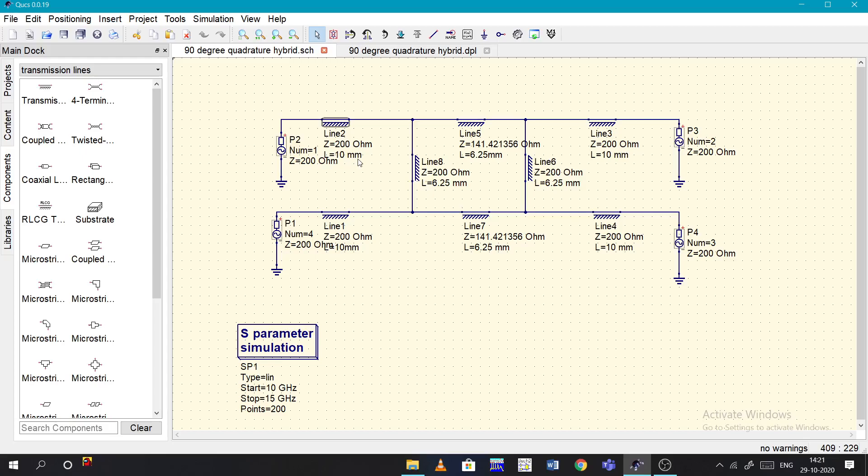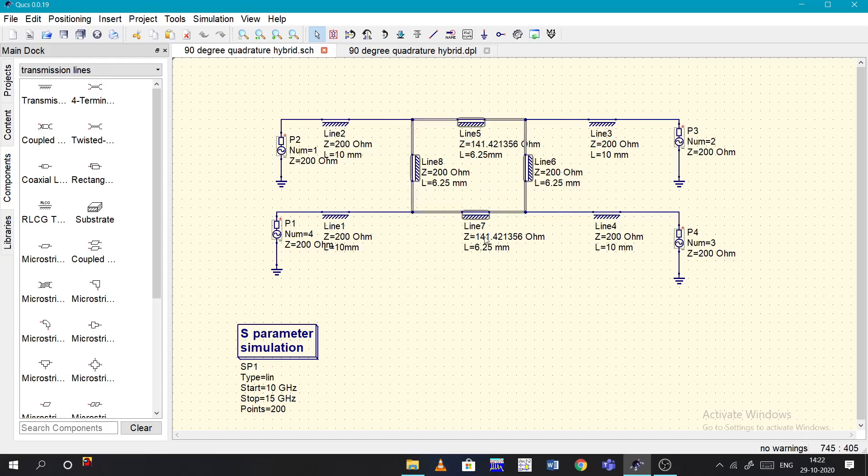Coming to the circuit part, this is the main core part of the circuit. Here we can see the Z naught is 141 ohms, and for the circuit it will be the Z naught by root 2 or something.